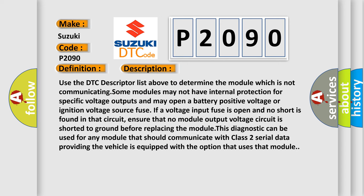Use the DTC descriptor list above to determine the module which is not communicating. Some modules may not have internal protection for specific voltage outputs and may open a battery-positive voltage or ignition voltage source fuse.